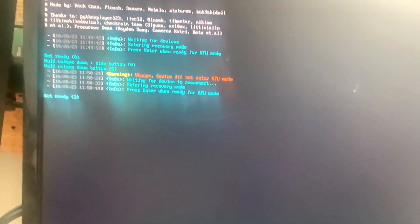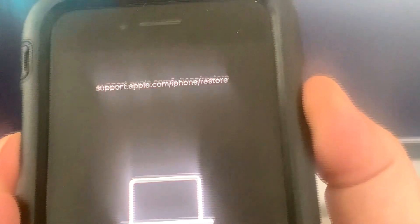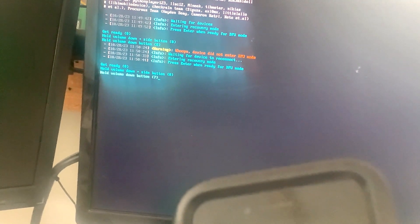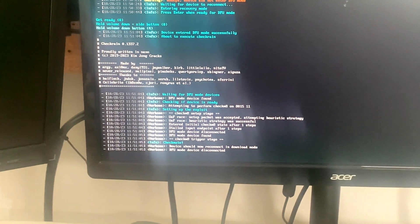When you put it into DFU mode, you hold the lower volume button and the power button at the same time, then release the power button and hold the lower volume button. If it worked, you're going to get this screen. If not, you're going to have to redo it again.